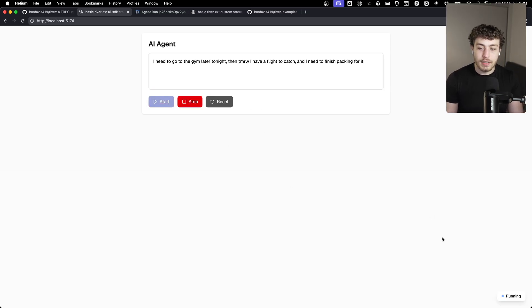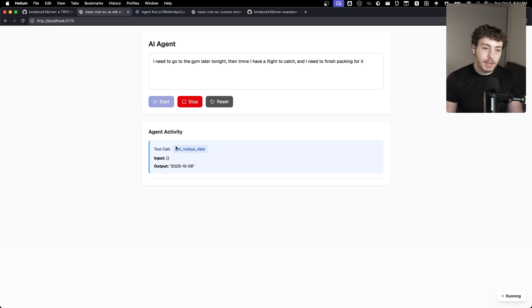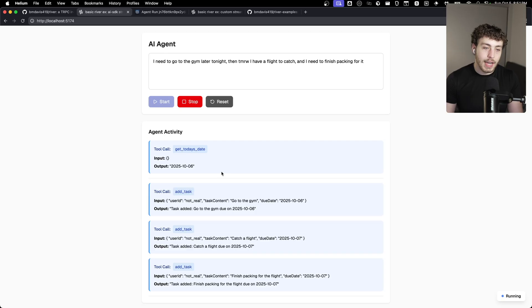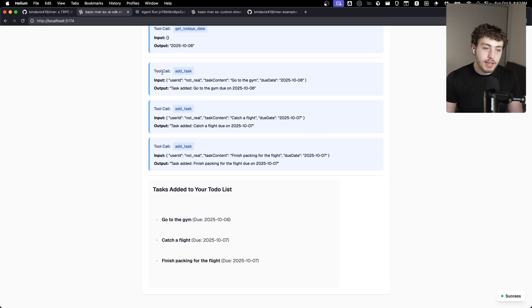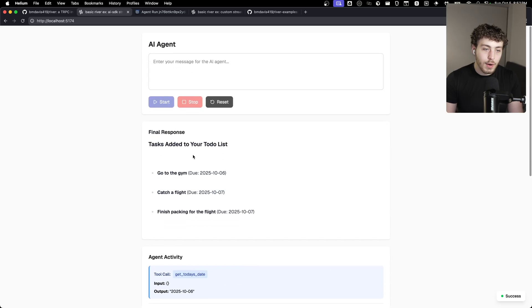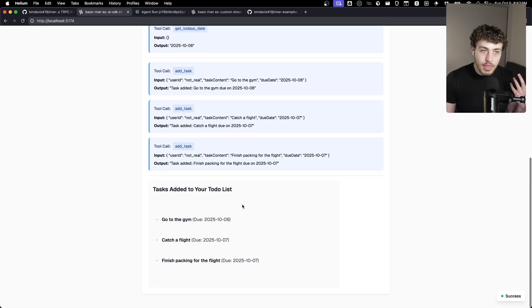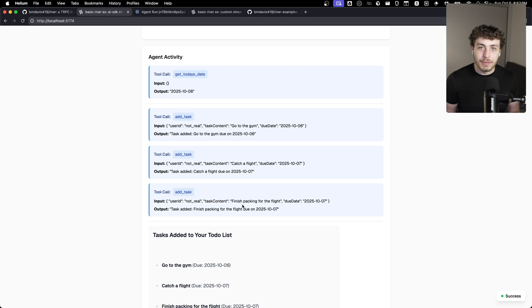It has a tool for saving the to-do to the database. So you just hit start here. That'll go through. It'll take a second to start running. And then after a moment here, we should see our first response come in and yep, you'll see right here. So it's streaming in the tool calls as they happen. And then now we have our response right here.